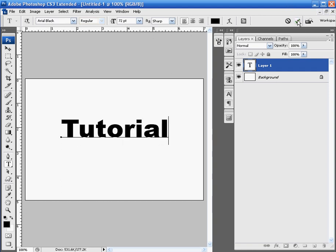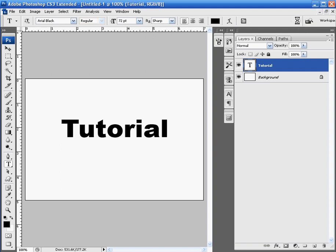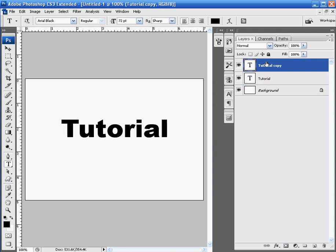And just click the Apply button, which is the check mark in your tool options. Okay, now once we have that, we're going to duplicate this text layer. The simple way to do that is to select, hit Control and J at the same time. And that will duplicate your layer.